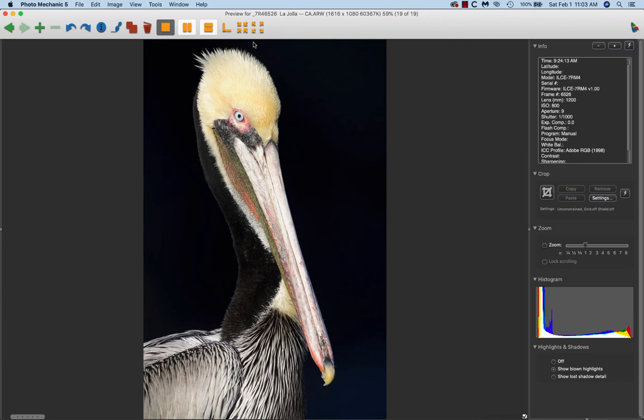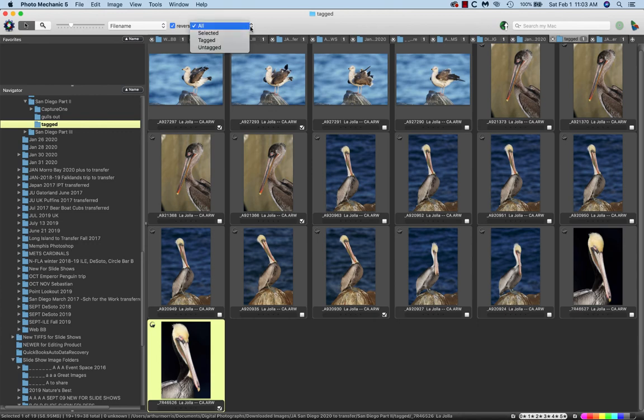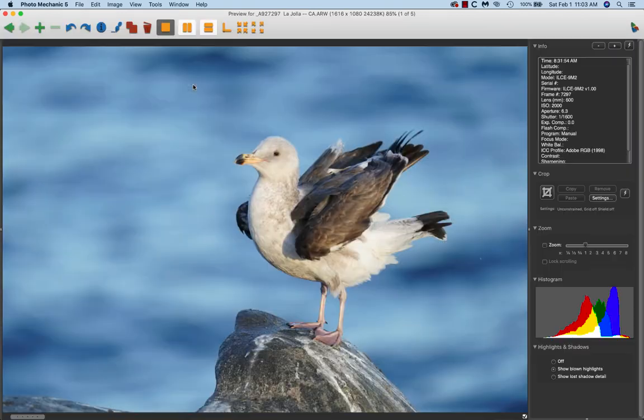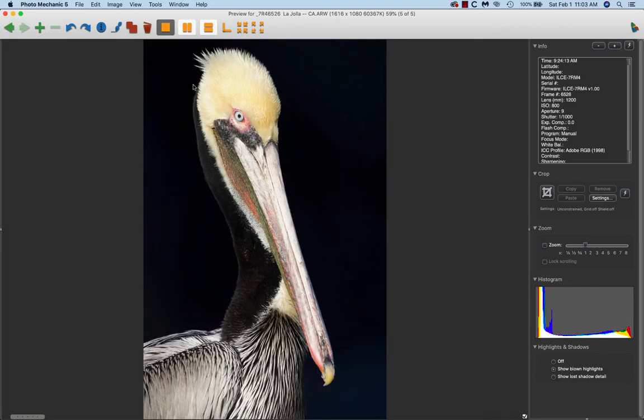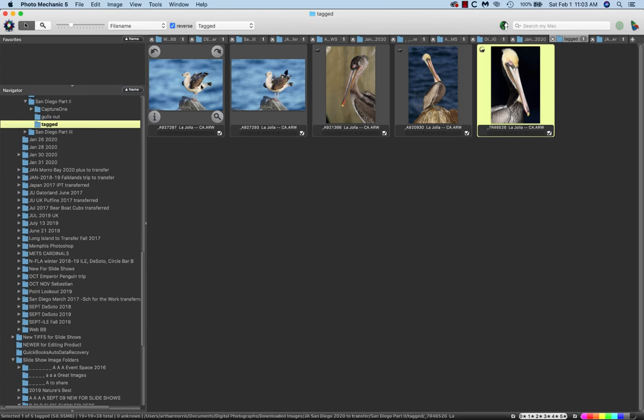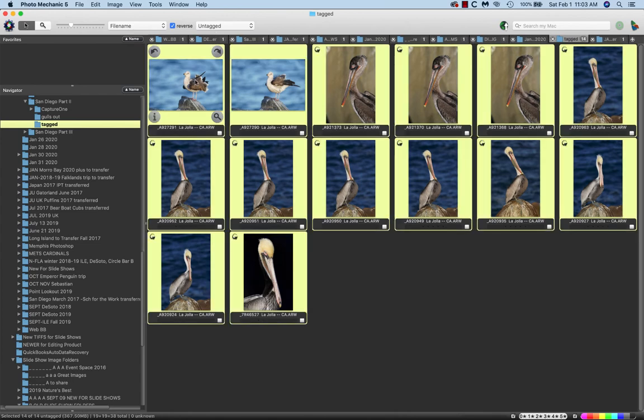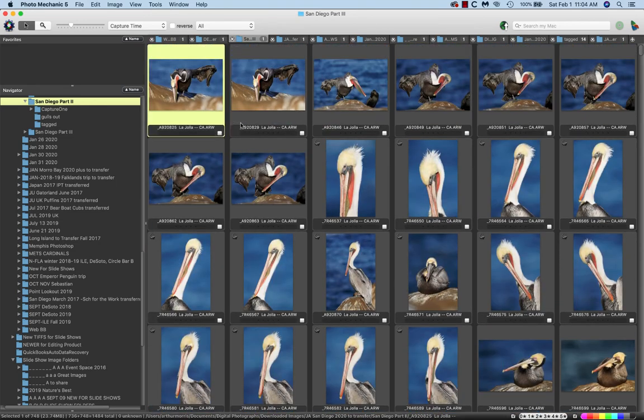Then if I want to see my keepers, I can go show tagged and we see my four keepers from the day - from this little section, actually. If I were going to delete these, I would hit untagged, then Command+A, then Command+Delete. I'm not going to do that because I'm going to bring these back for the complete video, which will be available for purchase in the Birds as Art online store.